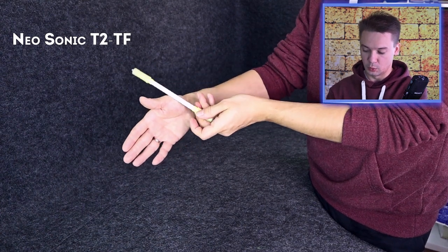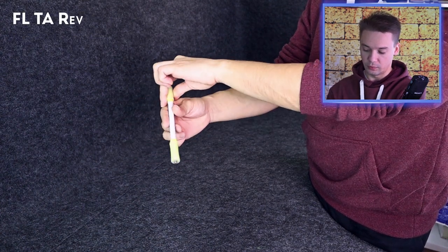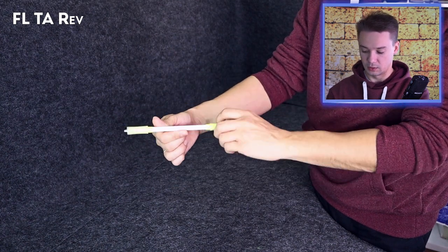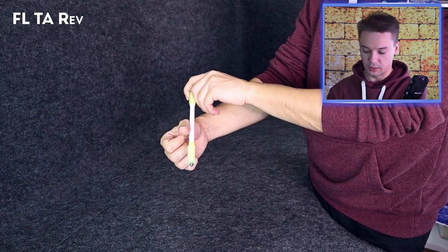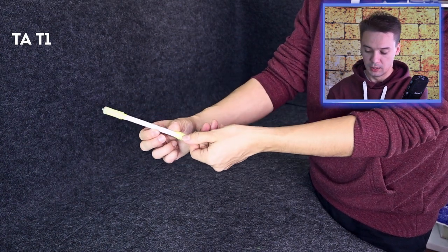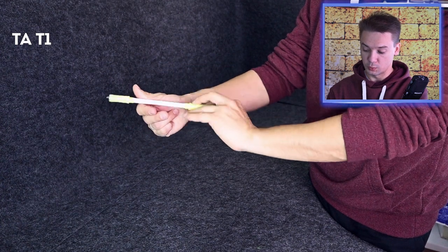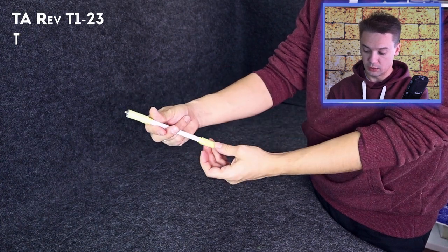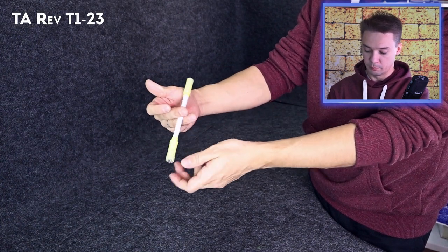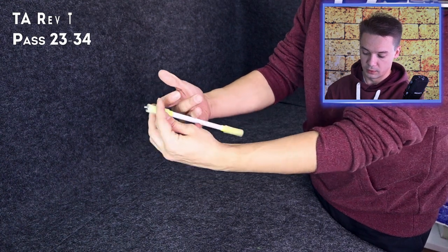From here we do fingerless thumb around reverse, then simple thumb around with pushing with your index finger, thumb around reverse with pushing with your index finger to 2-3, pass 2-3-3-4.